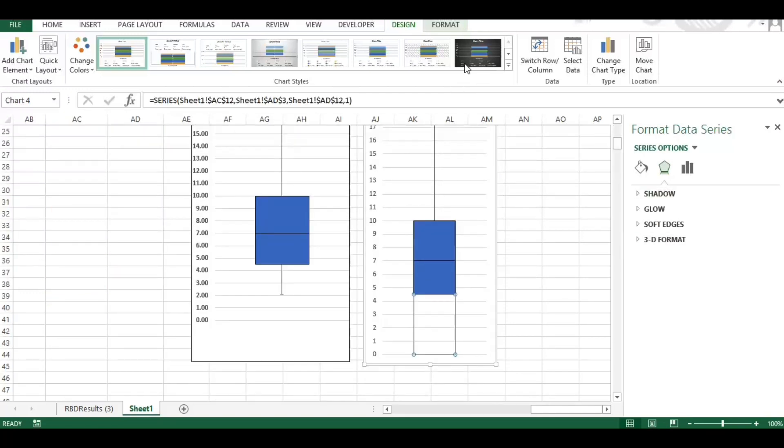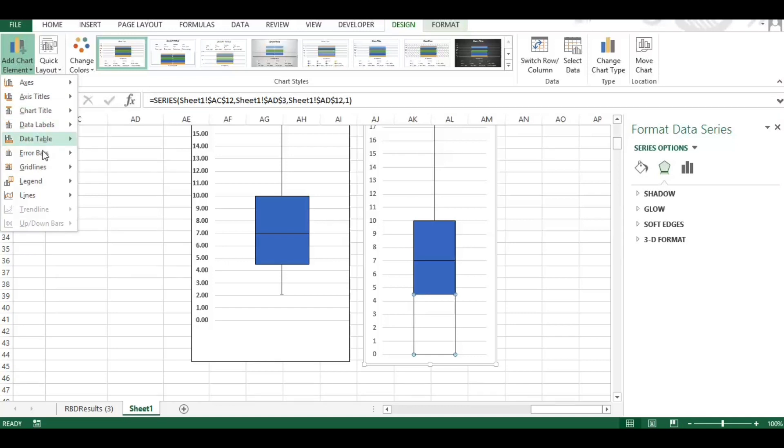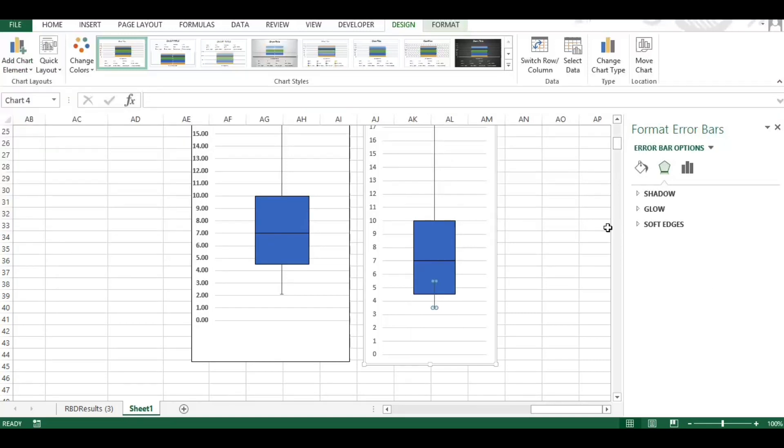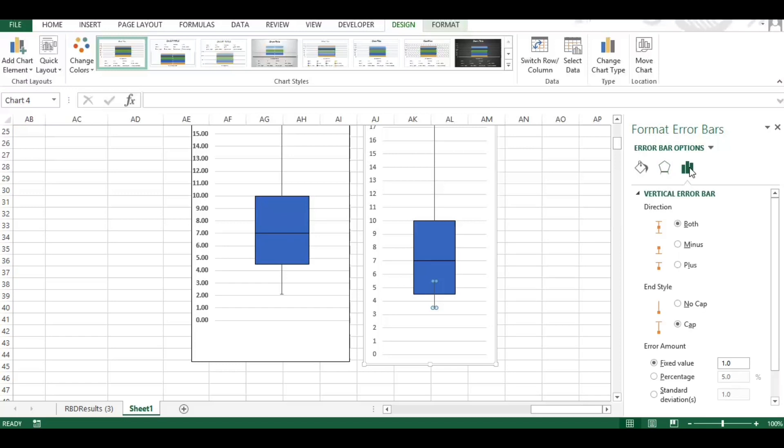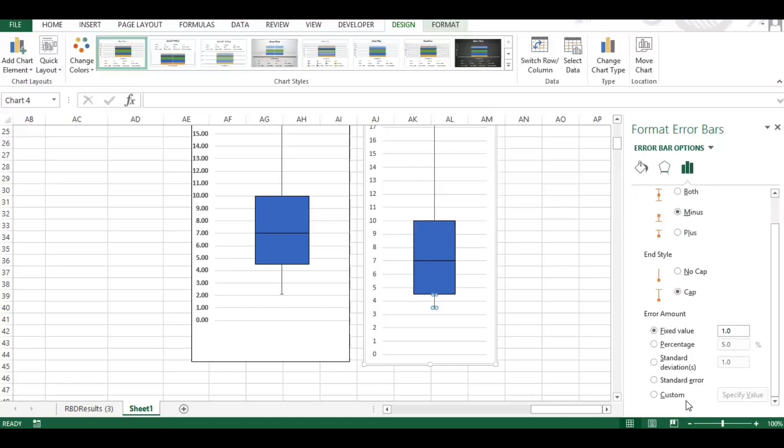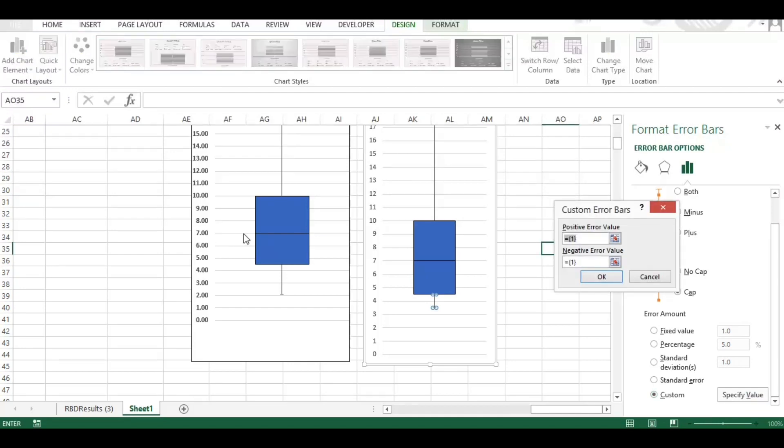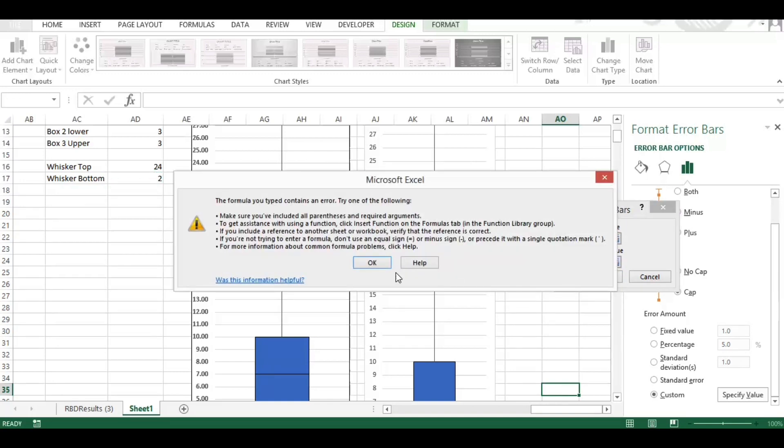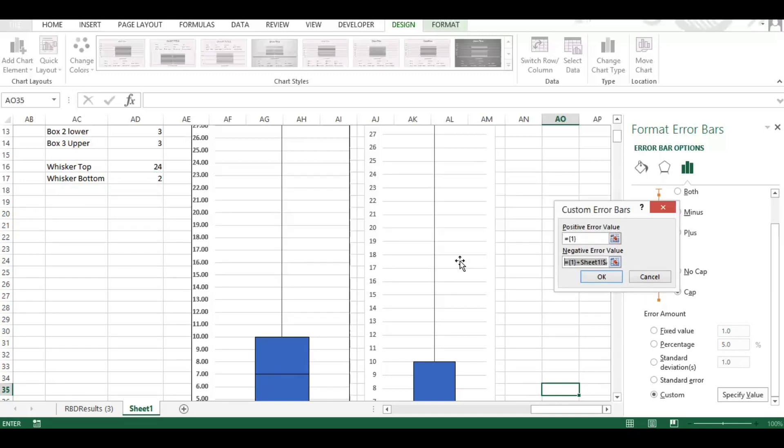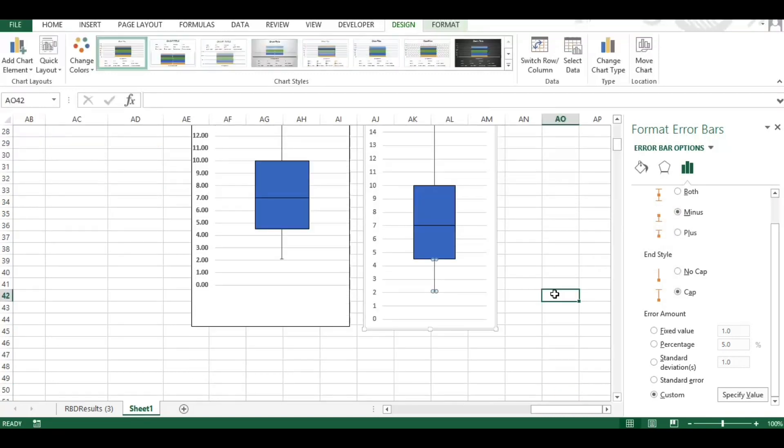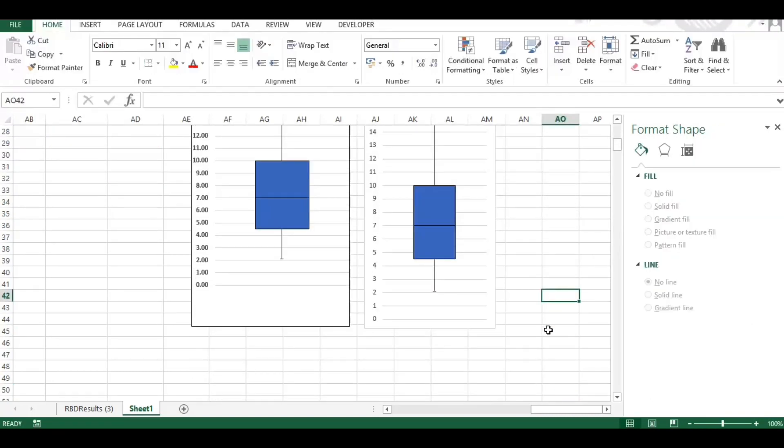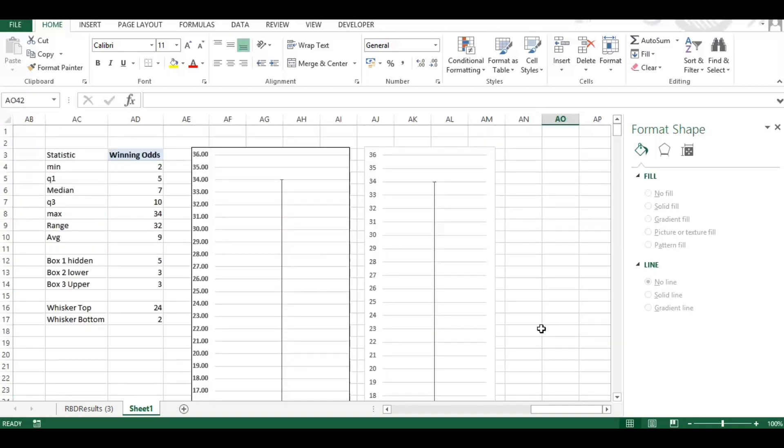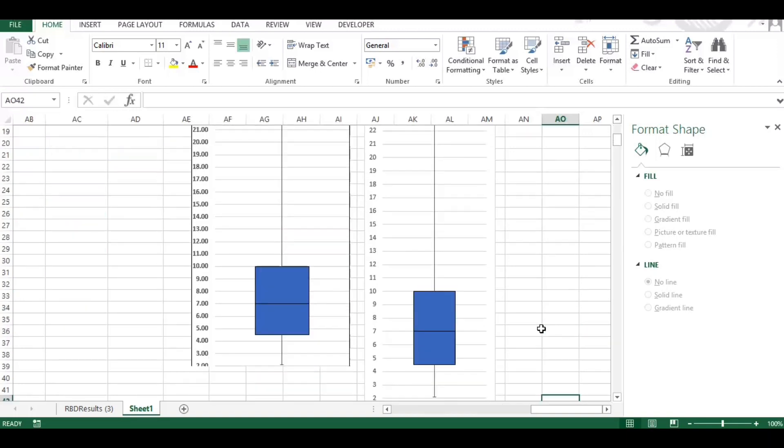Then we want to do the same again for the bottom. So we're going to go to error bars, more error bars, select a minus this time, it's got a cap on it makes it look pretty, specify value. And this time we want to specify the negative which is the whisker bottom. We're going to delete that out, and there you go. So you have your chart built in a couple of minutes. That's how you build a box plot.